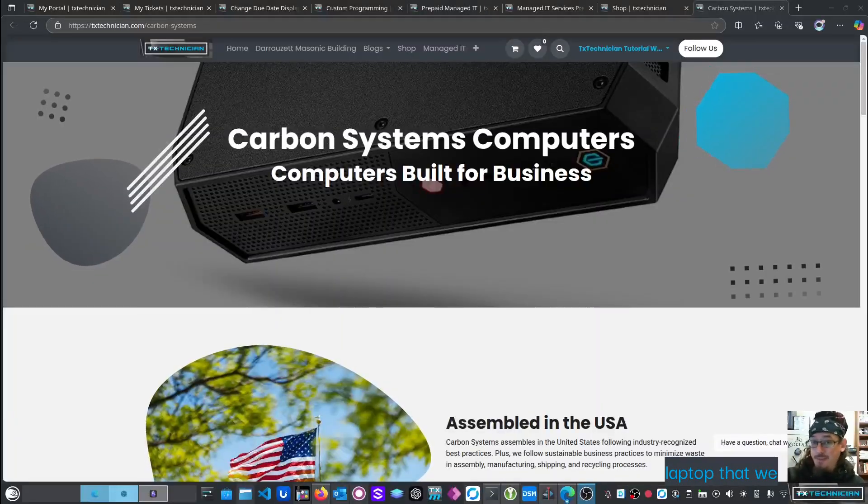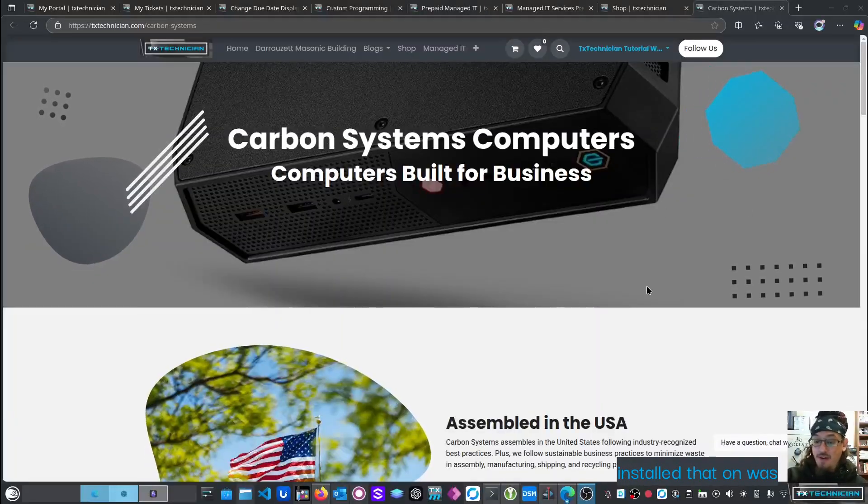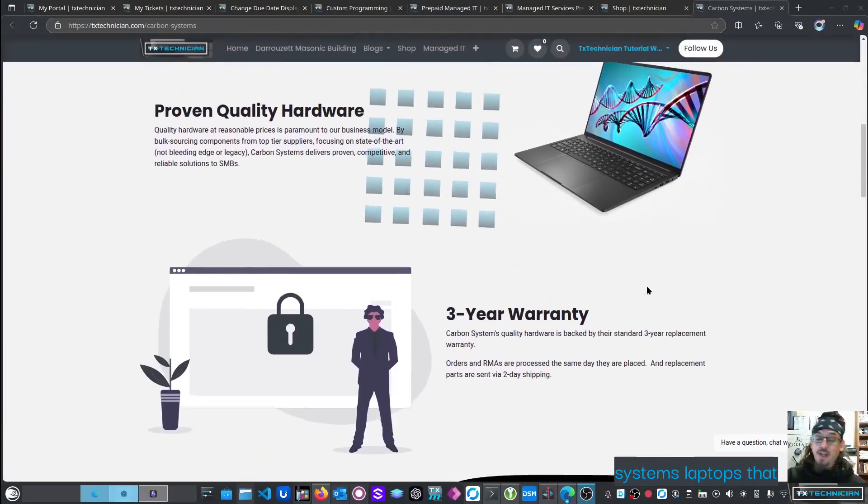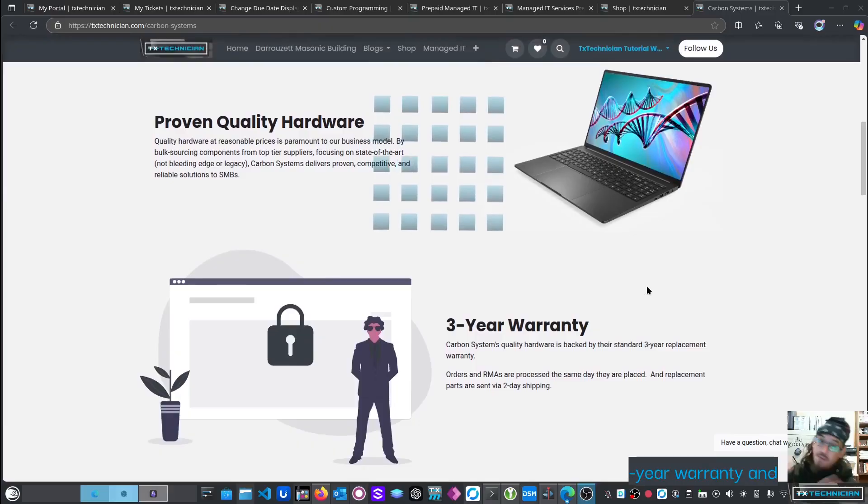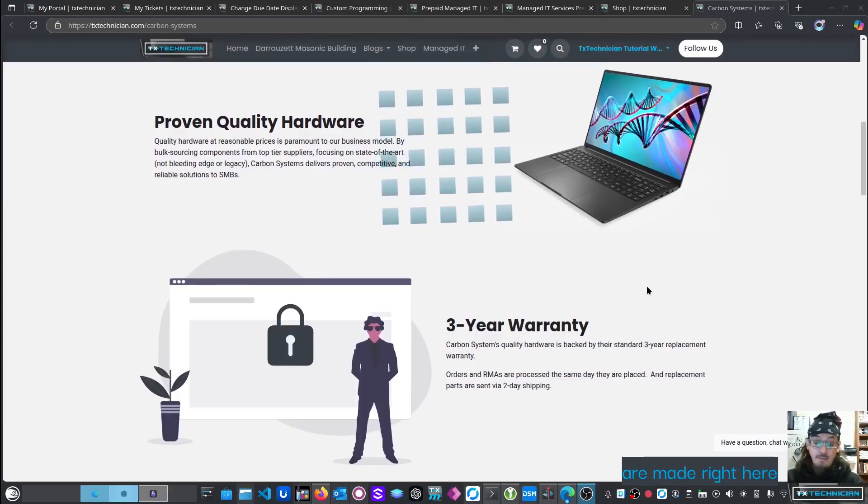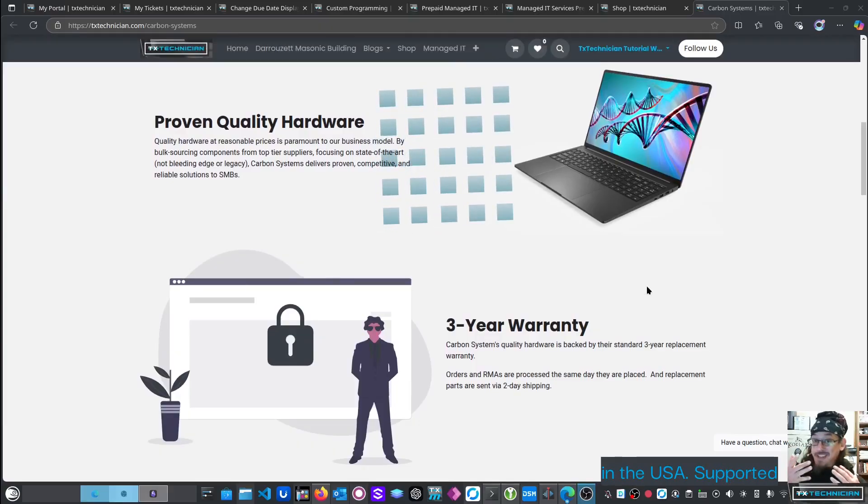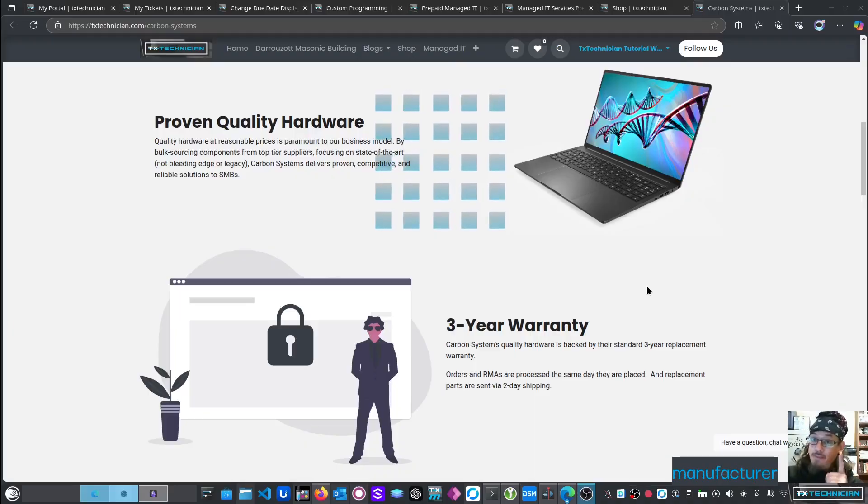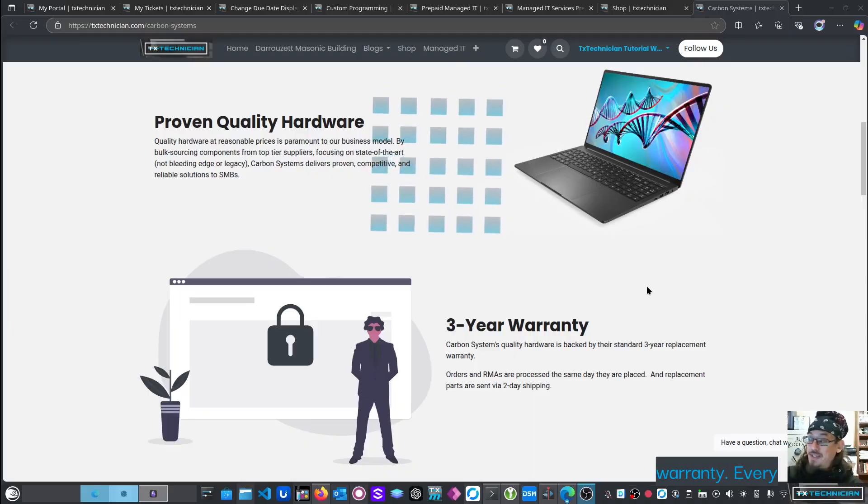By the way, the laptop that we installed that on was one of our Carbon Systems laptops that come with a three-year warranty and are made right here in the USA, supported by us, backed by a manufacturer warranty.